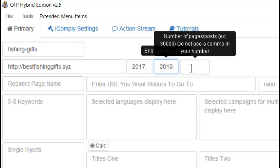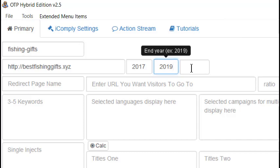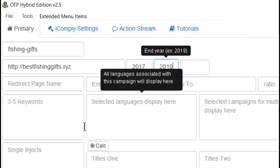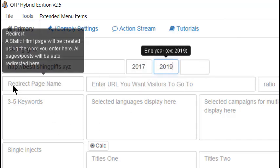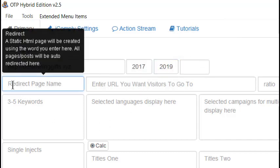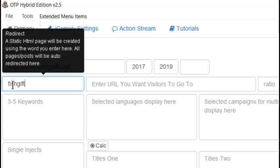We won't be able to fill in this box with the number of pages and posts we want to produce until we add our titles. Here we add a redirect name. This could be anything. This will cause the software to produce a redirect for all of our static pages, and I'll touch on this in depth later.